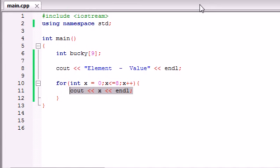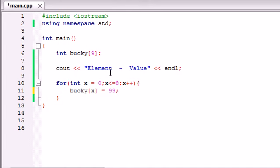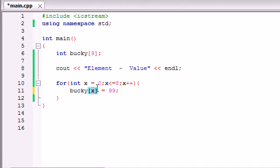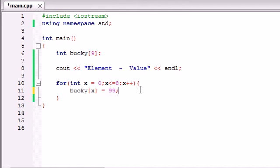So now what we can do is something like this: bucky[x] equals 99. So what this is going to do is it's going to go through your array each element one by one and assign the value 99. So the first time it loops it's going to set the bucky zero element to 99. The next time the bucky one element to 99. So it's basically going to set every element in your array to 99 until it gets to eight and then it's going to do it one more time and stop at nine. So pretty cool huh?